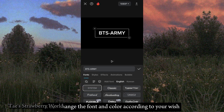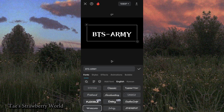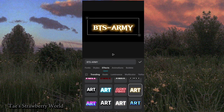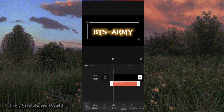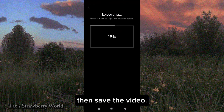You can change the font and color according to your wish. Then save the video.